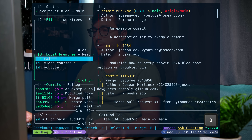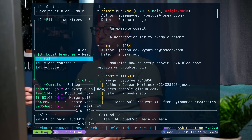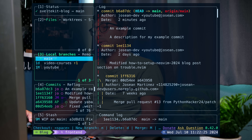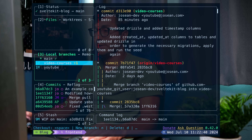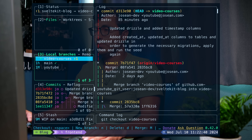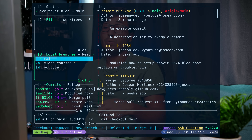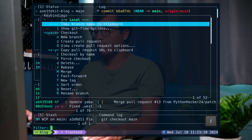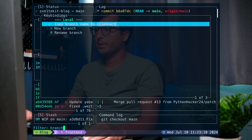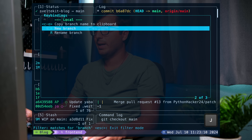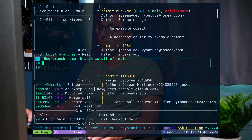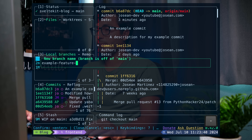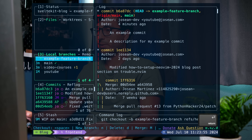Pane 3 shows your branches — the one with the star is the one you're currently on. To switch to a different branch, navigate to it with J or your down arrow and press space. To create a new branch, press question mark, search for "branch", and you'll see you can use N to create a new branch. I'll press N, name it "example-feature-branch", press enter, and that'll create it and move me into that branch as well.